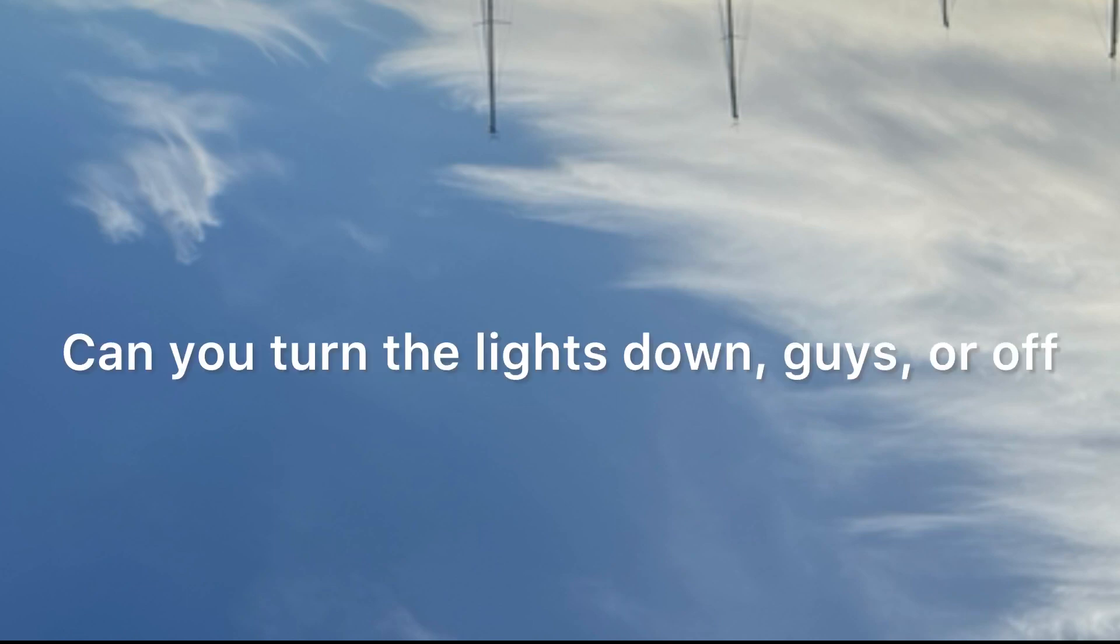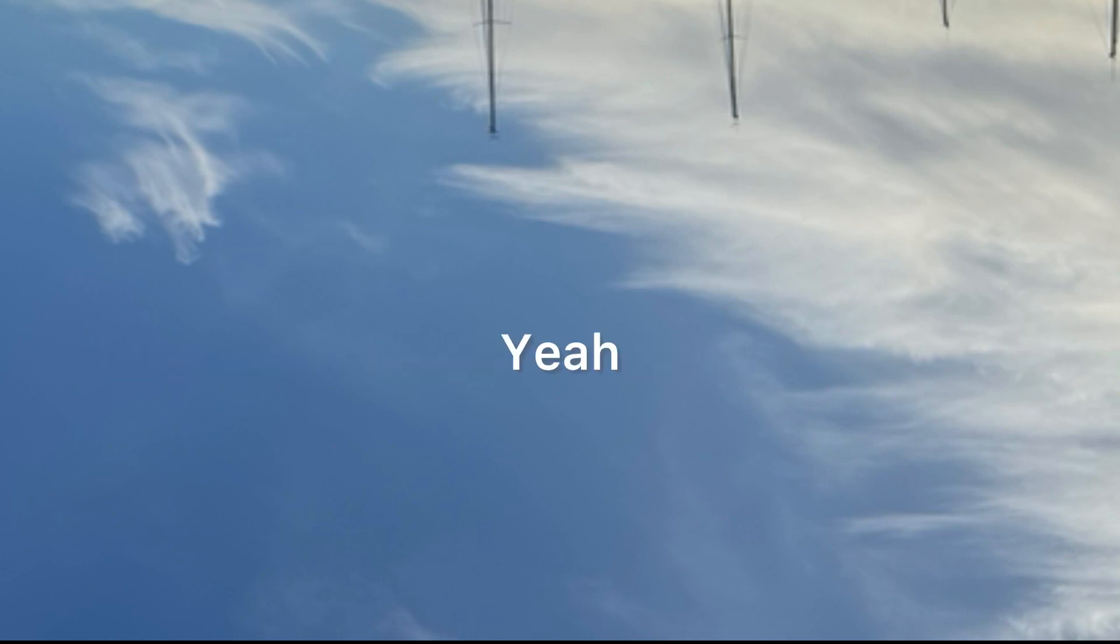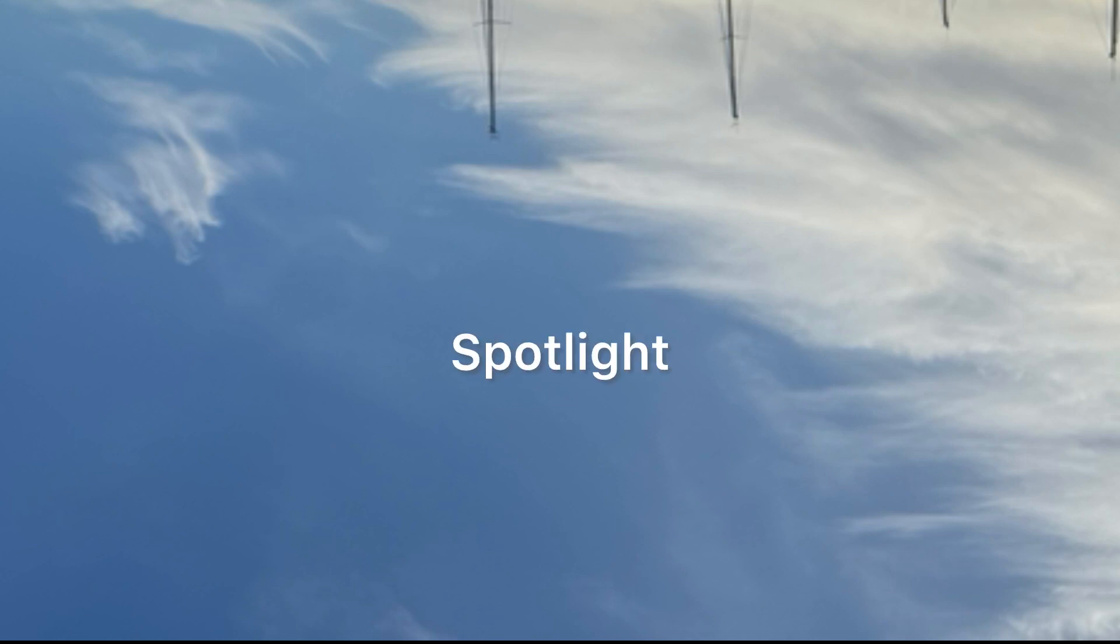Can you turn the lights down, guys, or off? Yeah, definitely. Yeah. Oh, yeah. Spotlight. I like that. Okay.